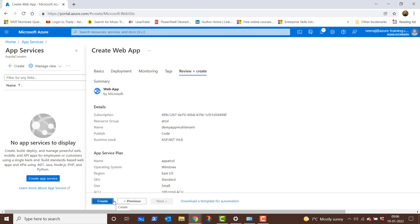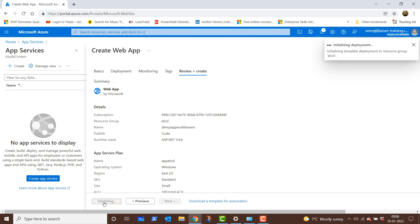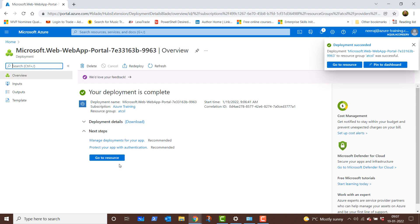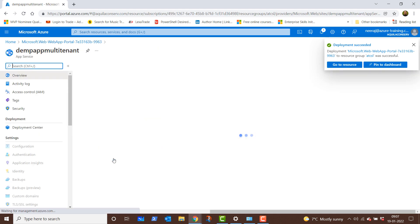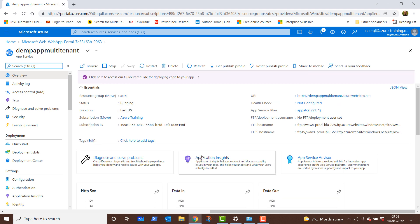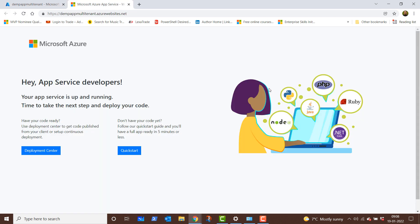After validation, I'll click on create again. This is going to take a couple of minutes, so I'll pause the video and return after the deployment is over. The app services web app has been deployed. We'll go to resource and here you can see the URL and other details for the newly created app services web app. The URL says demoappmultitenant.azurewebsites.net. We can click on it and it will open the default page for us.